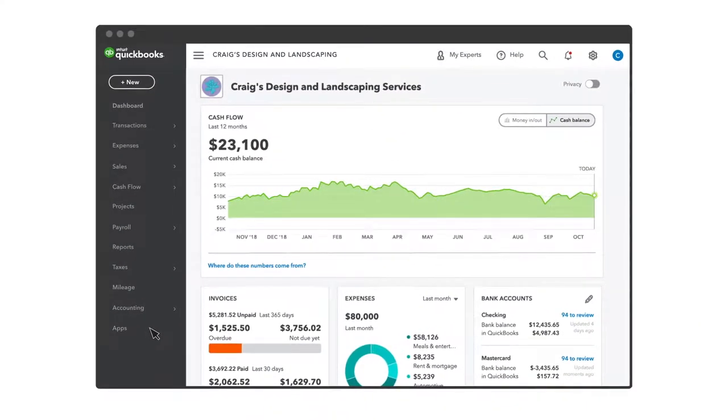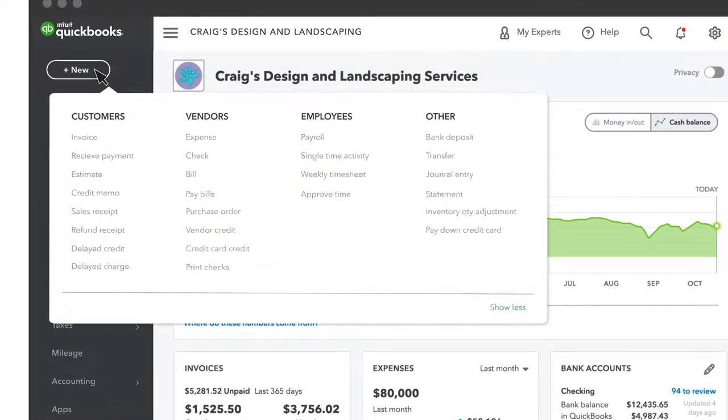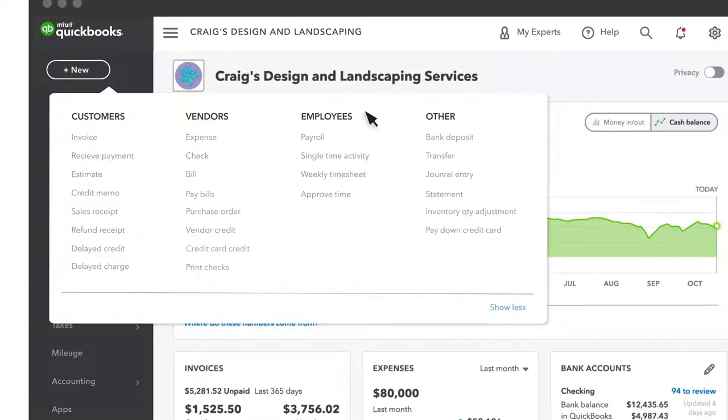When you need to create a new transaction like an invoice or an expense, select New and you'll see everything you can create for customers, vendors, or employees.